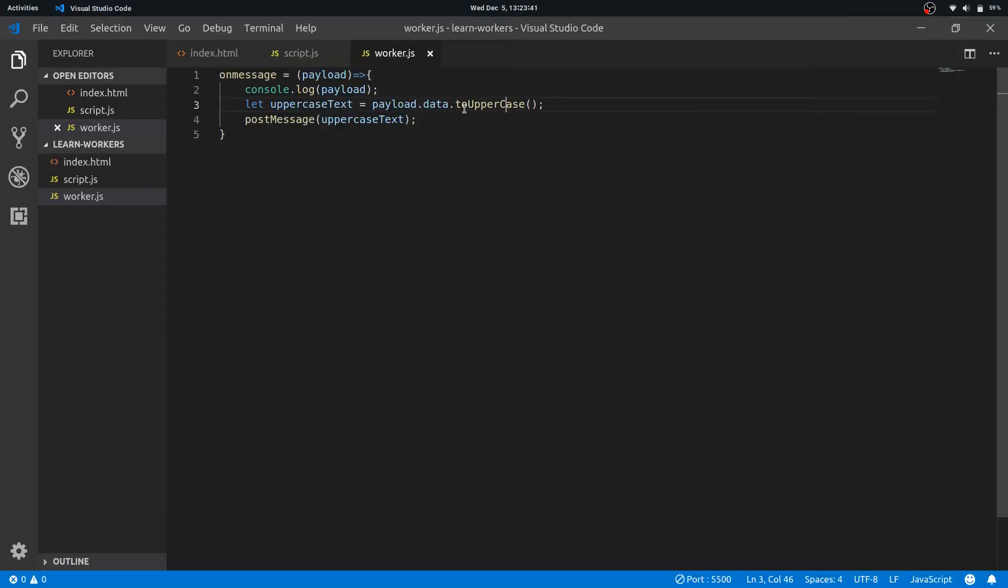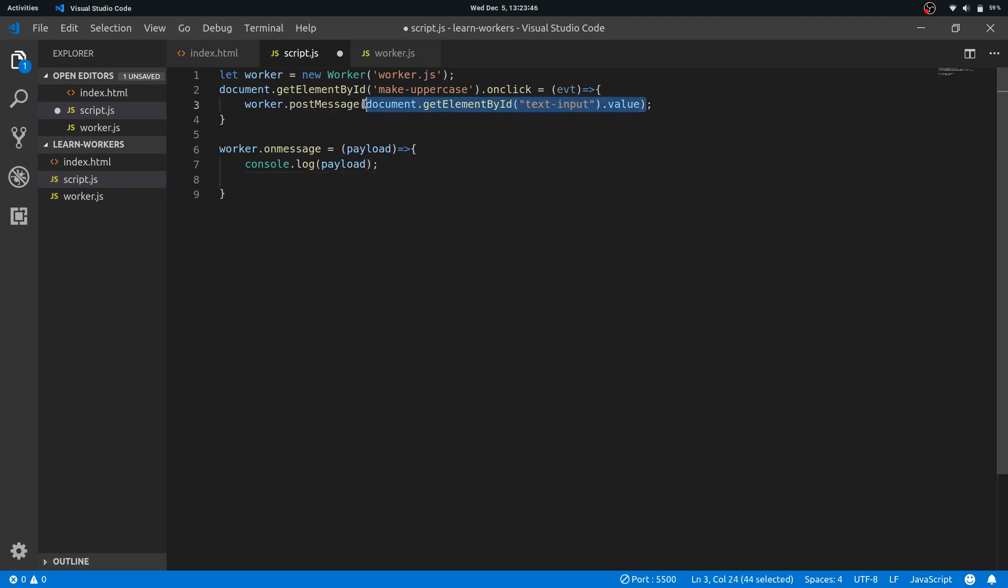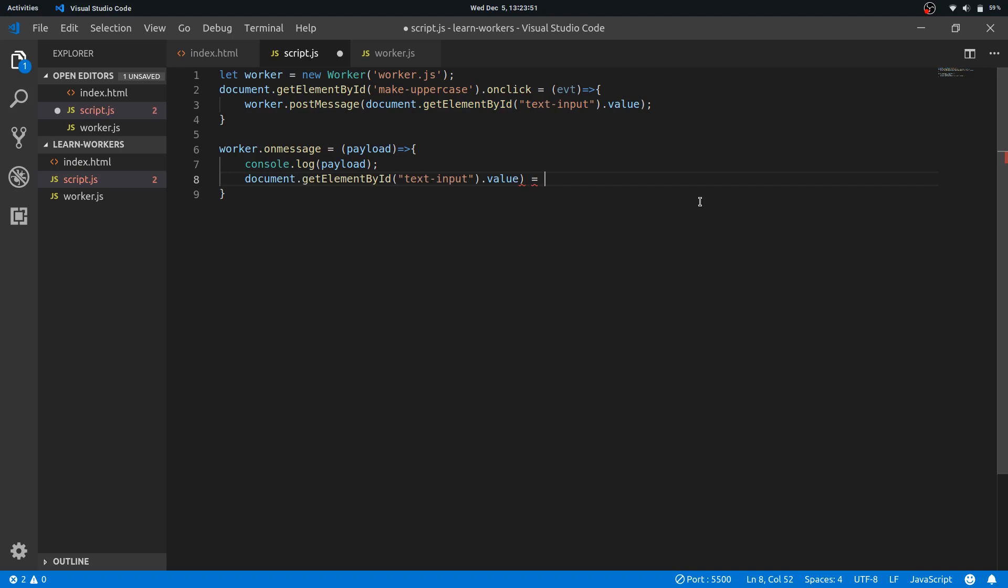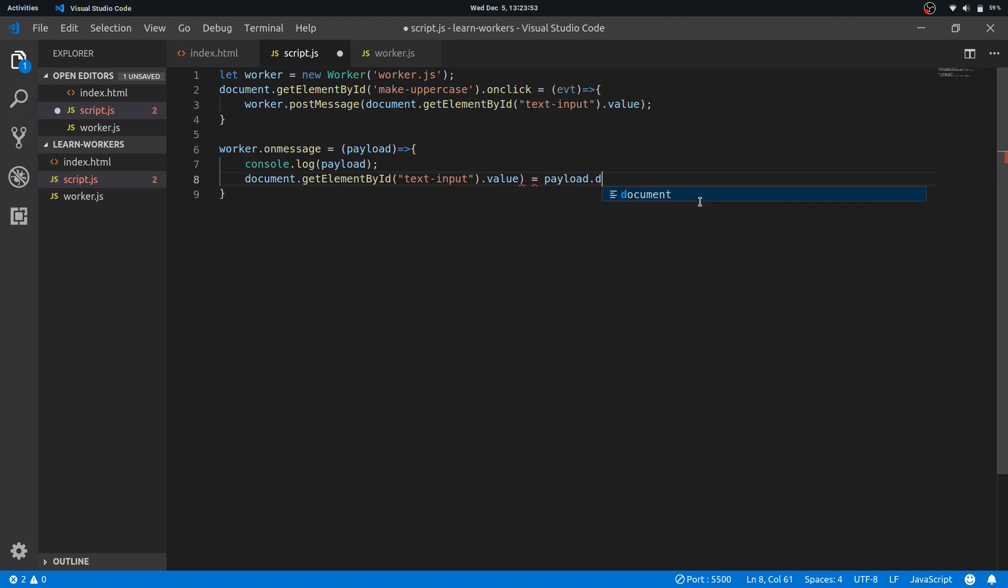Alright, now what we do is take the text field's value and set it to payload.data. I think this will work. This bracket won't be there, fine.